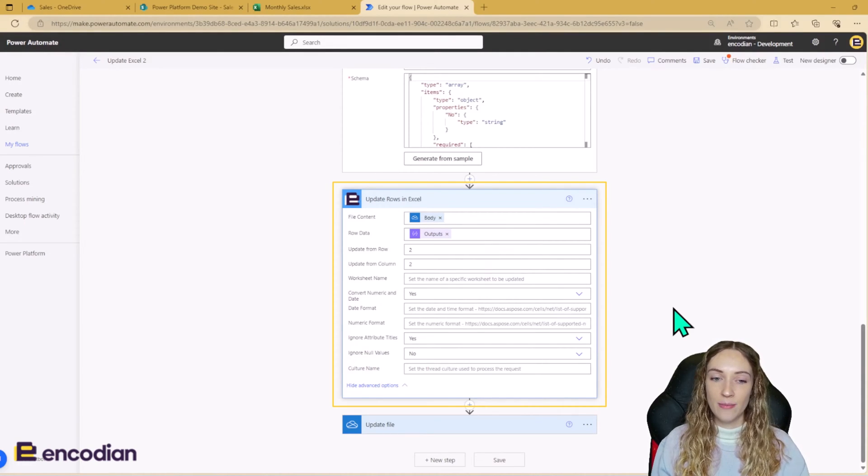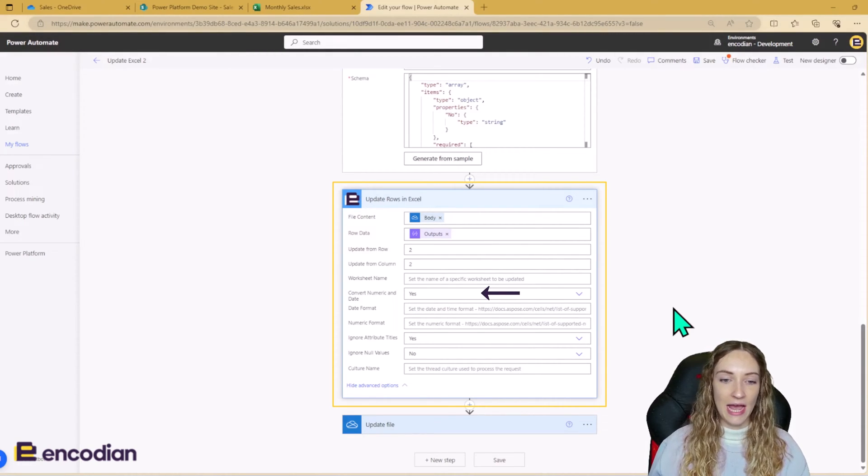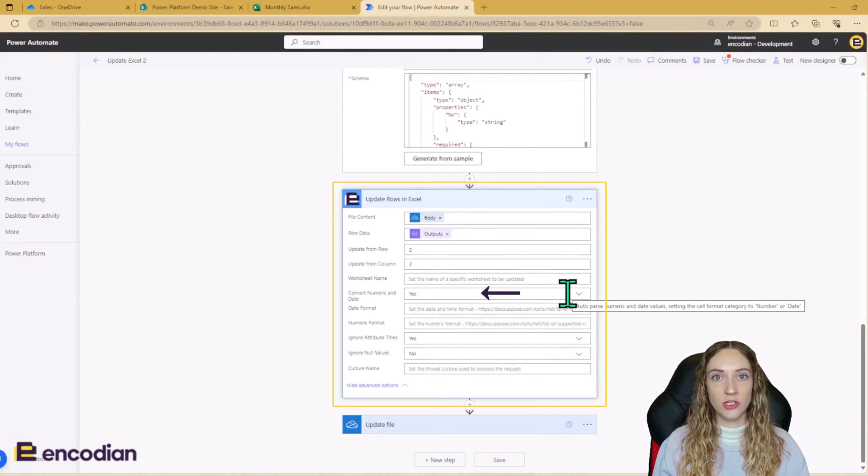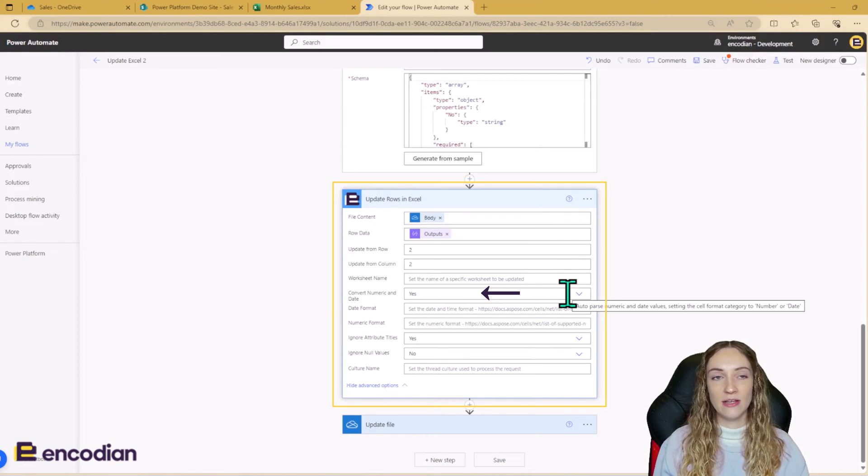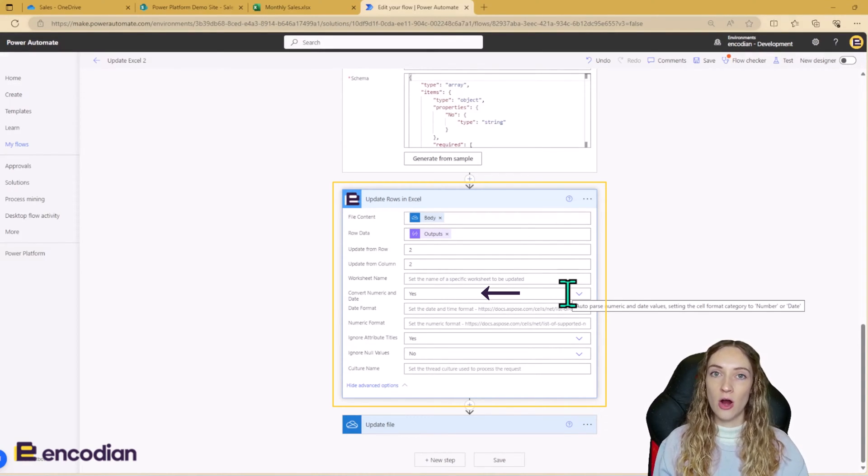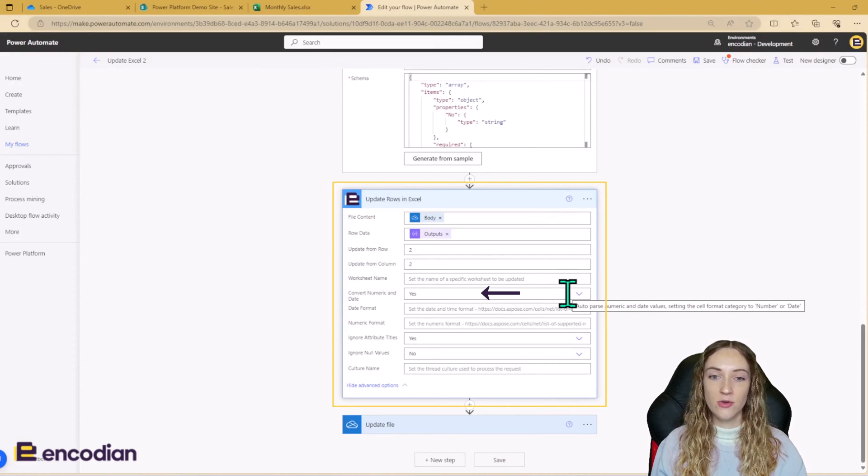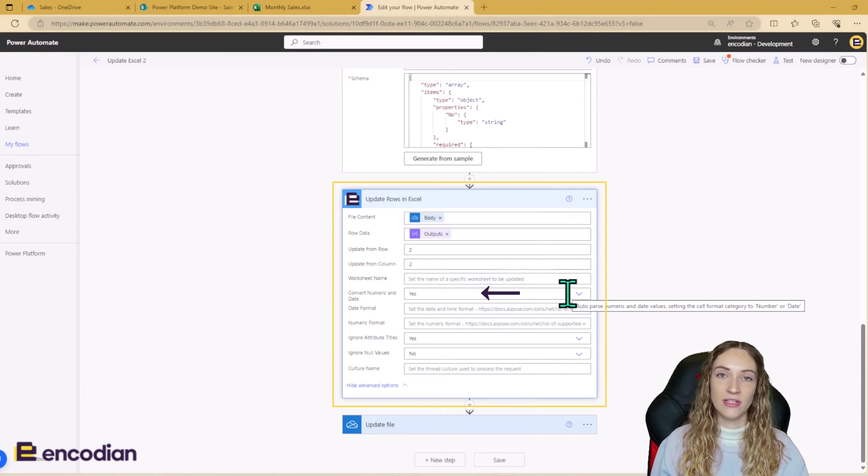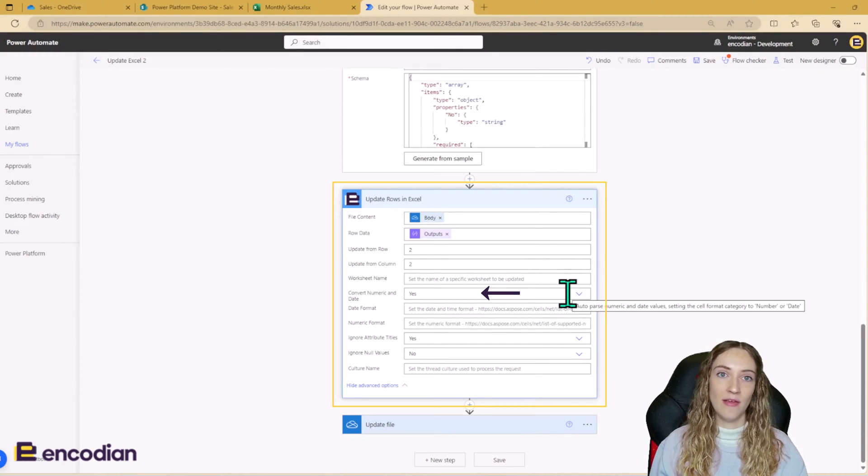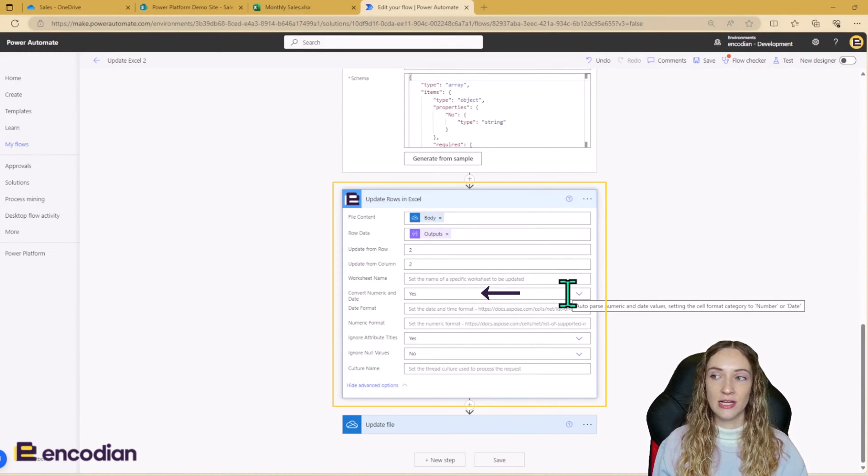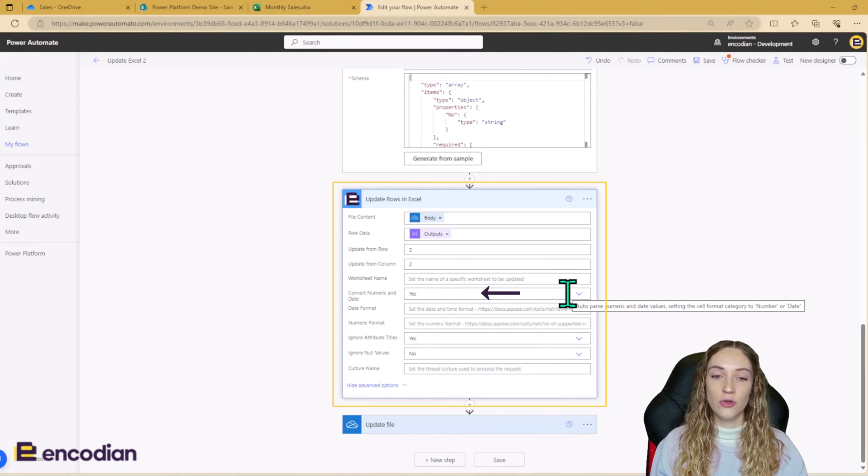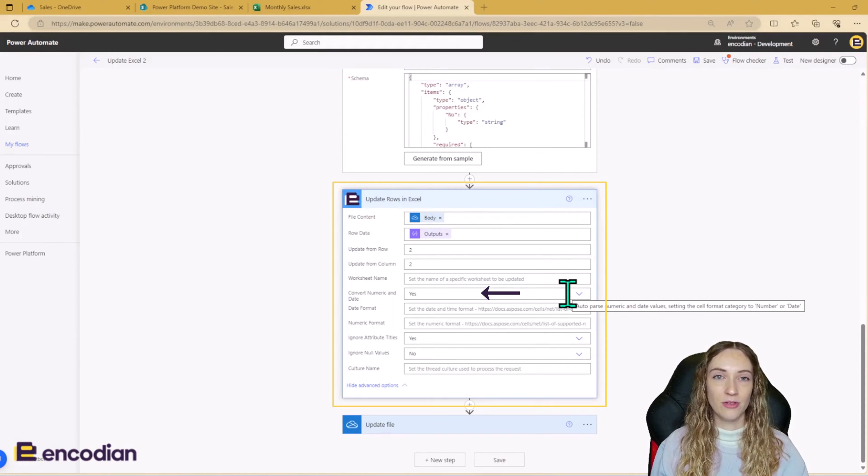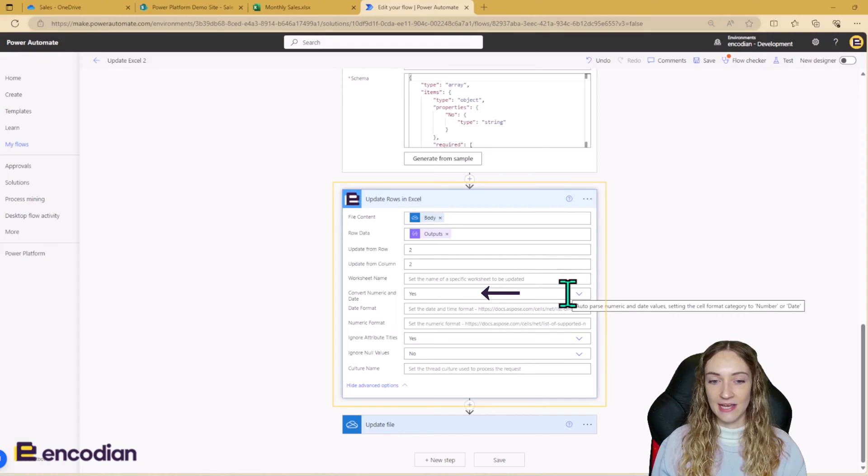It's also really important to make sure that you convert numeric and date values if you are using charts or if any of your columns in your Excel sheet or columns in your Excel table have number or currency formatting. Because if this is set to no, it's going to input all of the information in as a string. It's not going to convert your numbers and dates to number and date format. So this applies for dates as well if you've got date formatting in there. It'll put them in as strings and you will lose any formatting. And if you've got charts, your charts won't show any data because it's not numerical anymore. So it's important to have this set as yes.